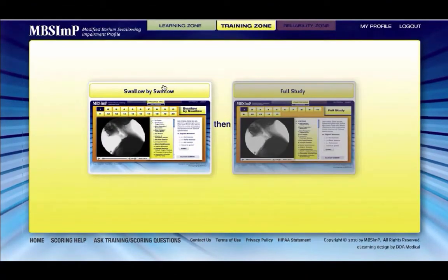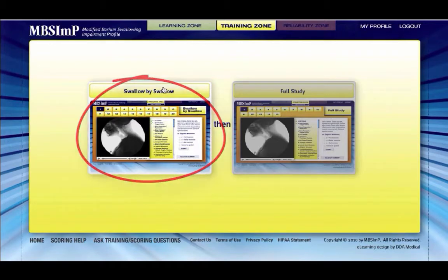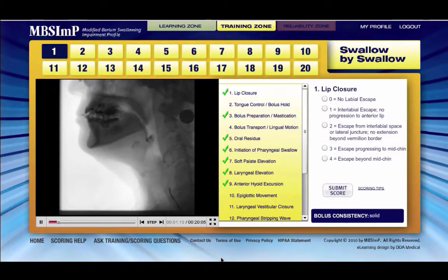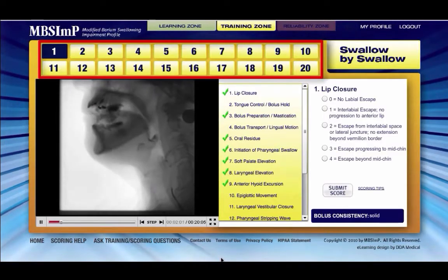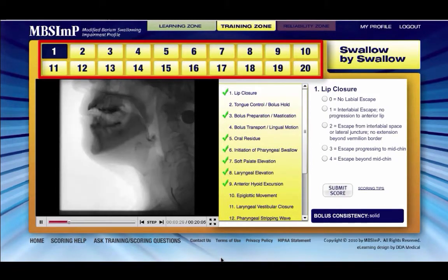The training zone is divided into two sections: Swallow by Swallow and Full Study. The second is locked until the first is completed. In the Swallow by Swallow section, each component is scored on 20 individual swallows taken from MBS-IMP protocol studies.